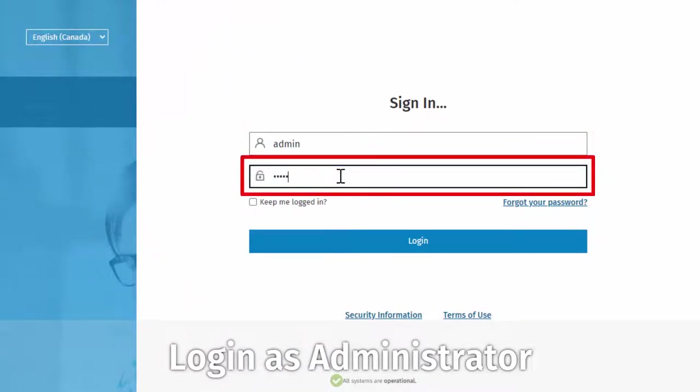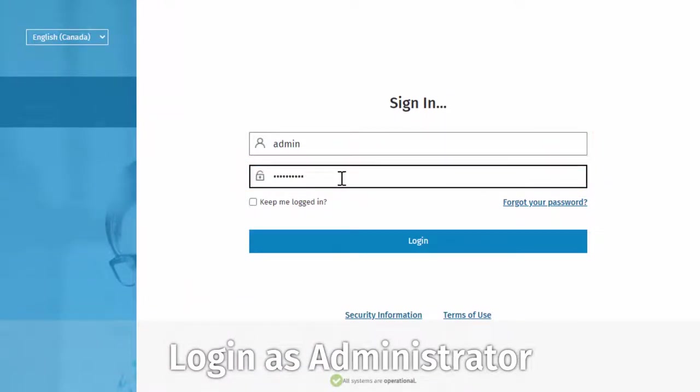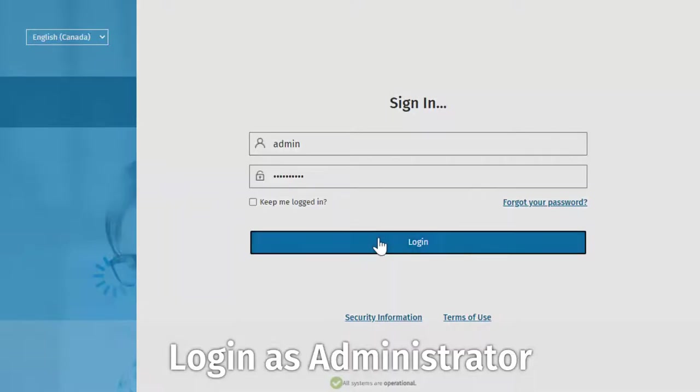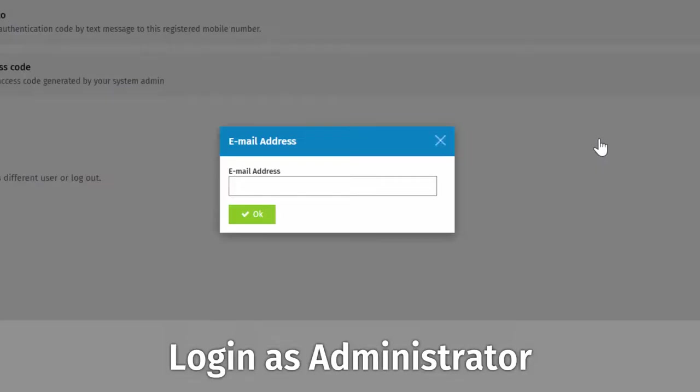Then, enter the temporary password that was supplied to you.